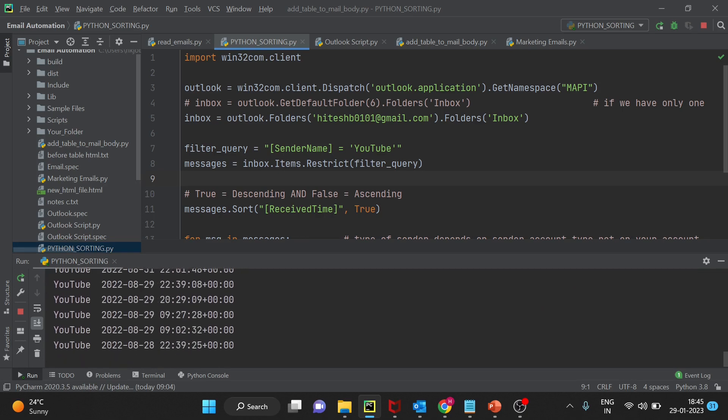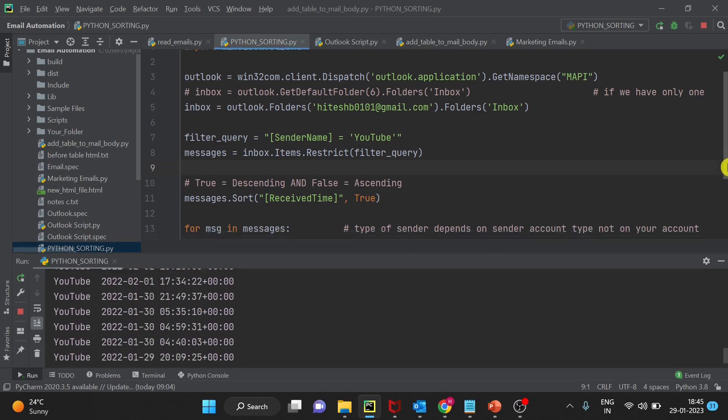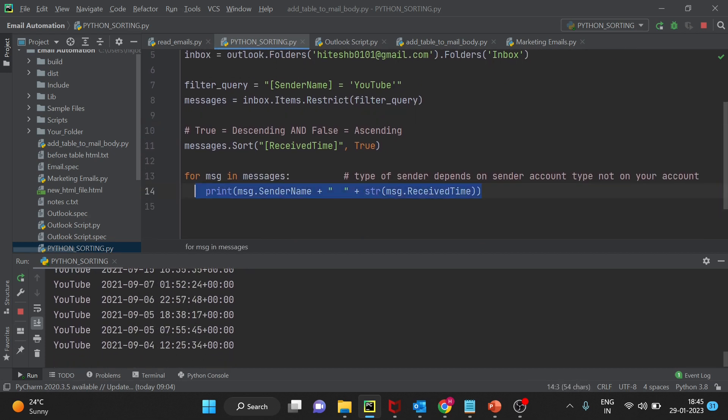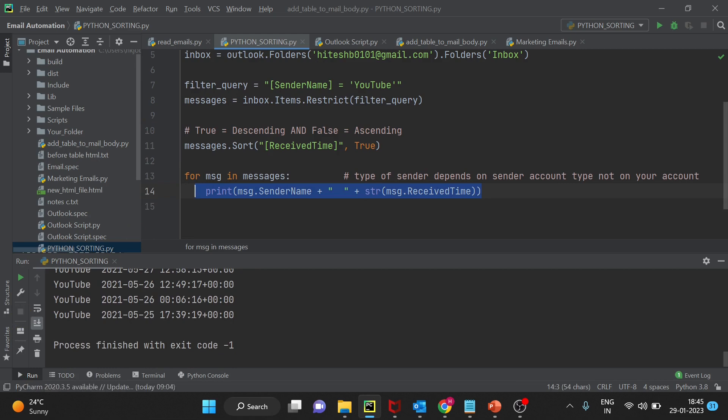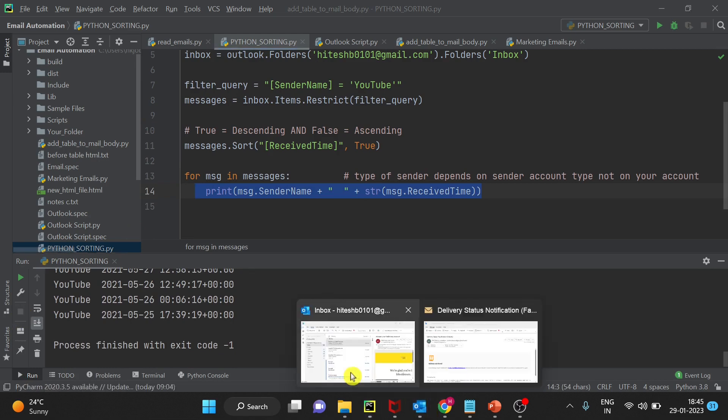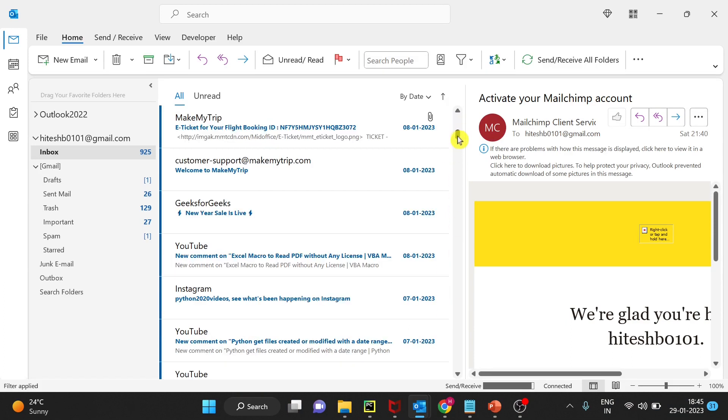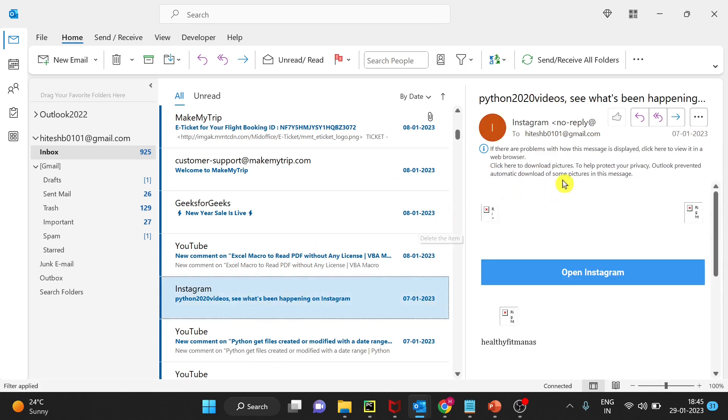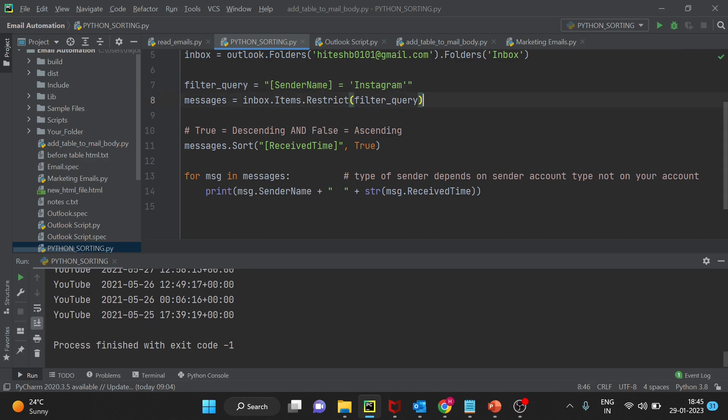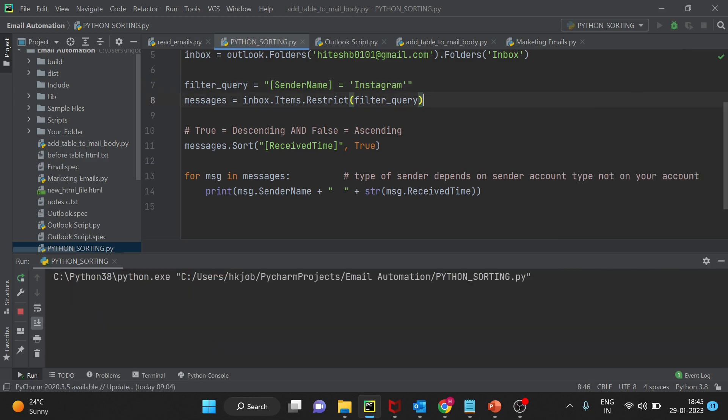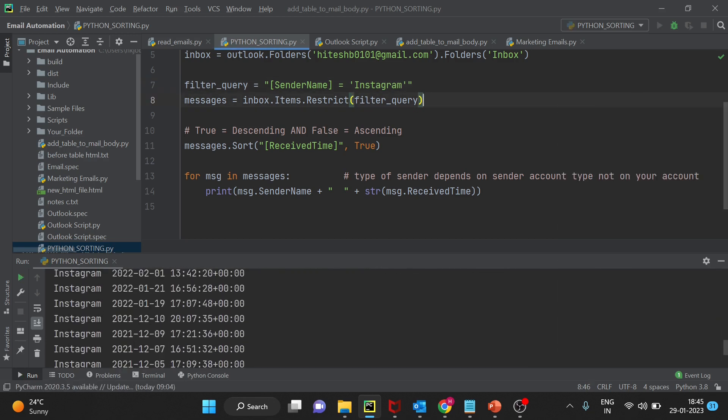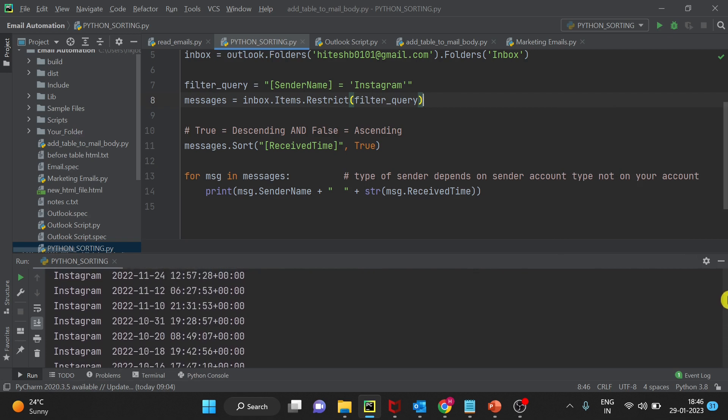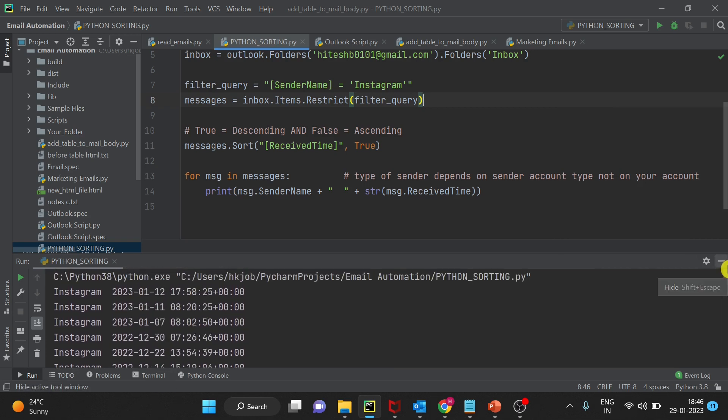So you can see all those emails and details of those emails which I am printing here. Let's take one more example. So here is my mailbox, I will pick up one, let's say Instagram. Run and check the result. So you can see these many emails I have received from Instagram. And we are printing the sender name plus received time.